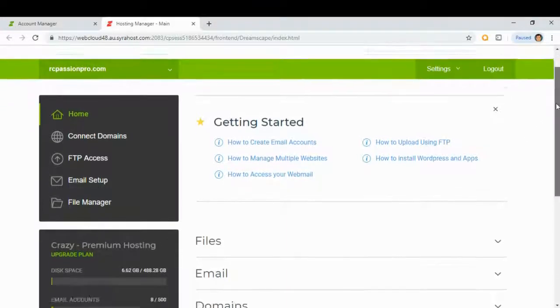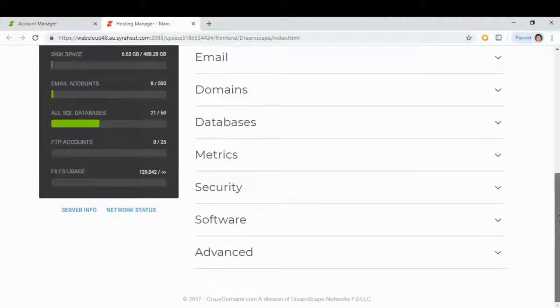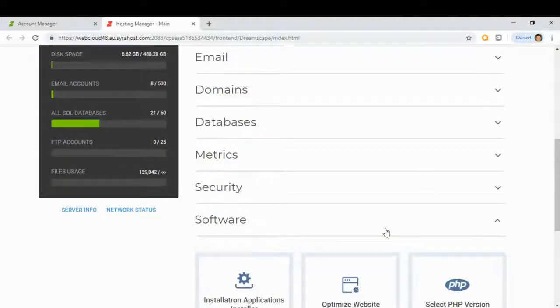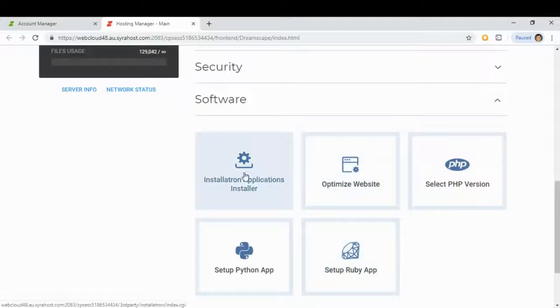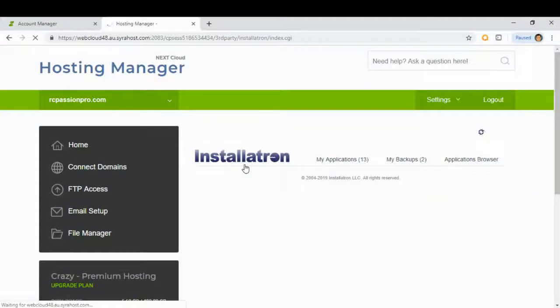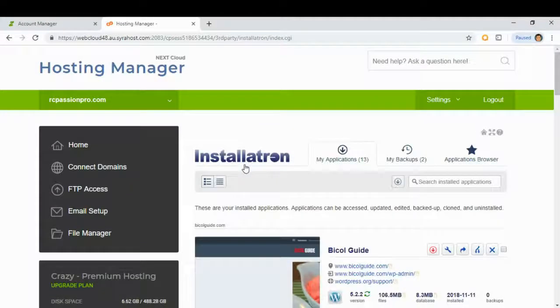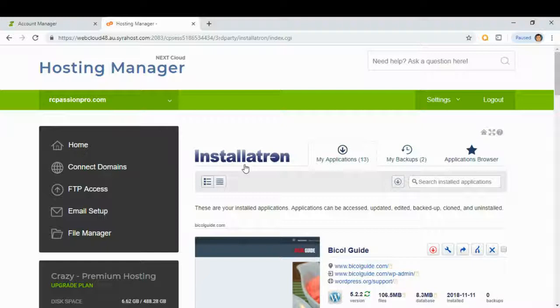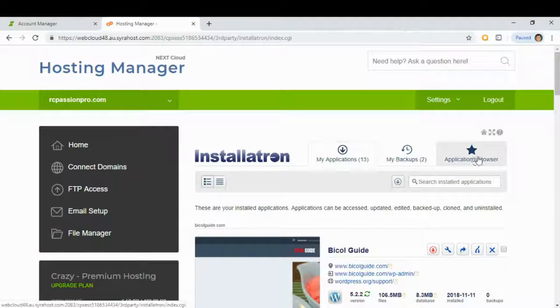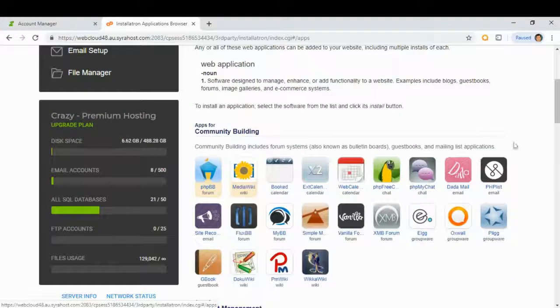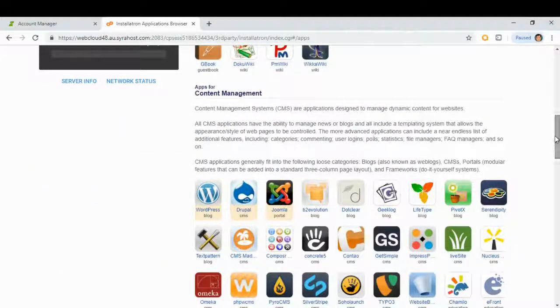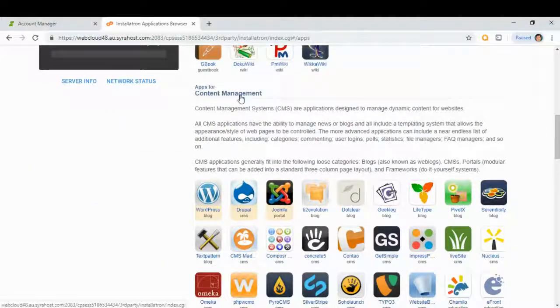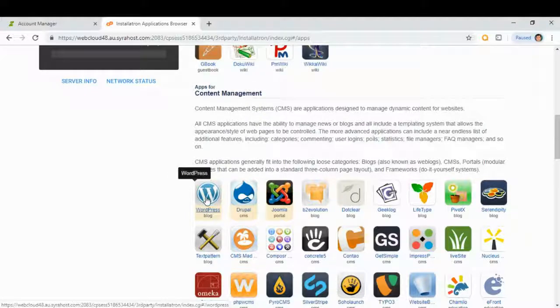Scroll down and look for software. Scroll down and click install Atron application installers. Click applications browser and here look for content management and click the WordPress tab here.